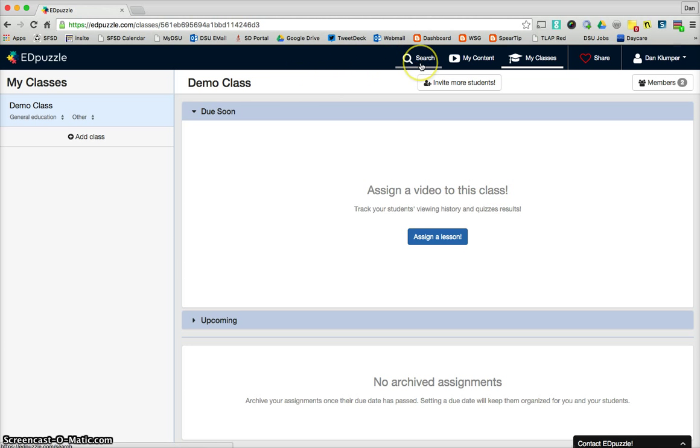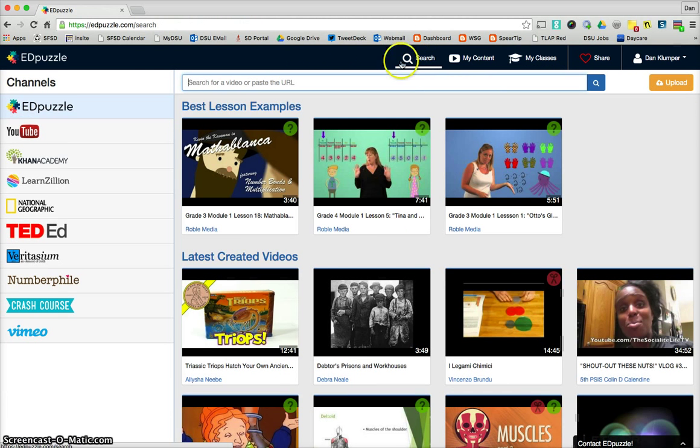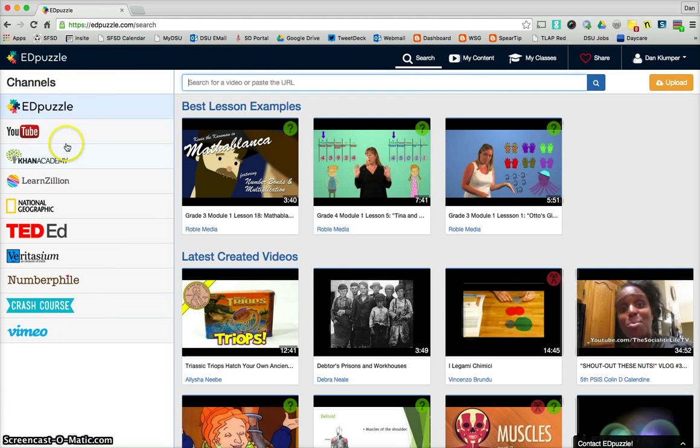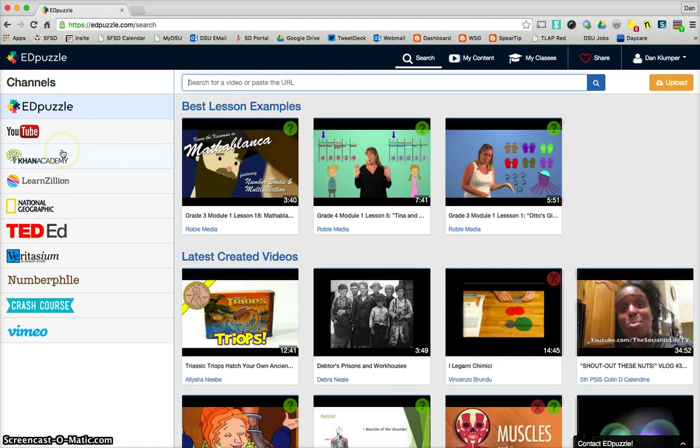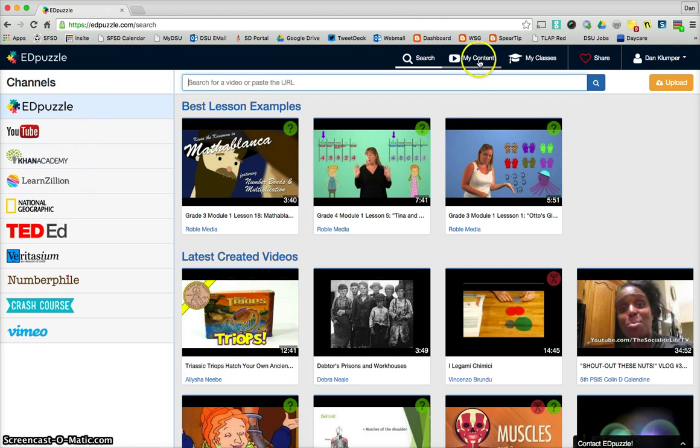And so let's just kind of wrap our heads around what we're looking at. Up here in the top is where we'll start. This is where you can search for videos through many different avenues. Search here or paste the URL if you already have a video from somewhere. But these are the main video databases, so you'll be able to find lots from there.